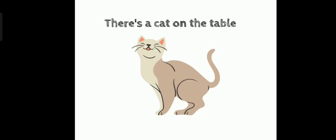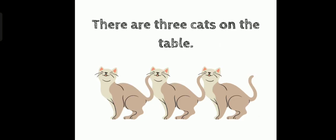There's a cat on the table. See? There's only one cat. So, you use there's. There are three cats on the table. You can see that there are three cats, which is more than one. So, you use there are.